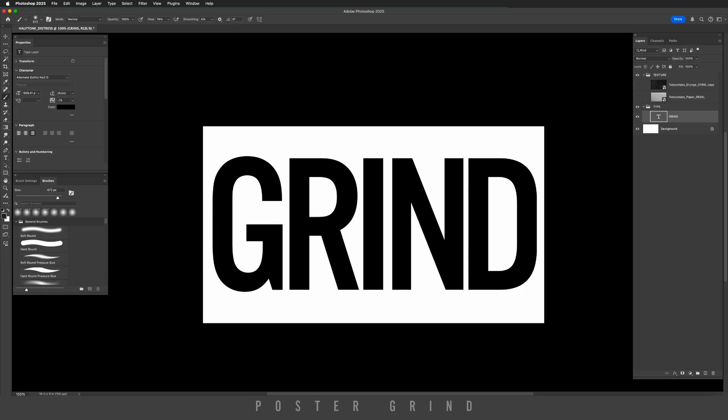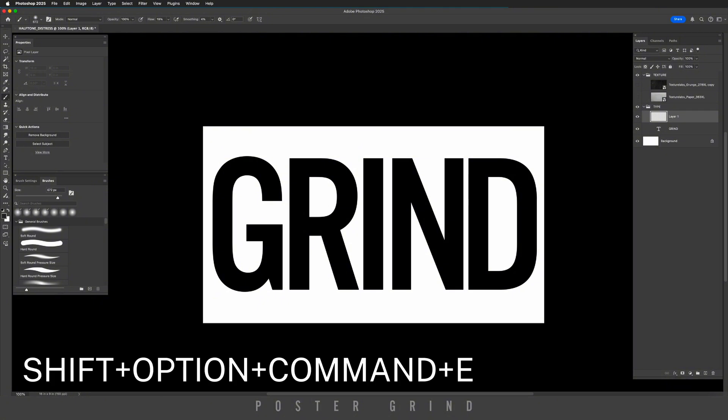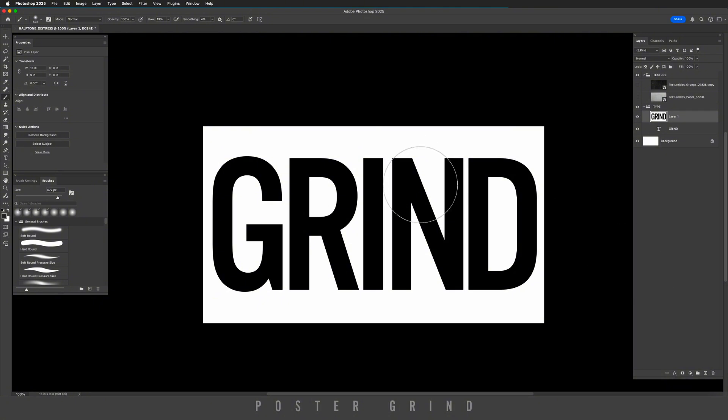To get started, go ahead and type something cool out. I'm using a font called Alternate Gothic Number 3D. When you have that ready, go to new layer. On that new layer, we're going to take a snapshot of what we've created already by hitting shift option command E. Now we have a layer that we can work with.